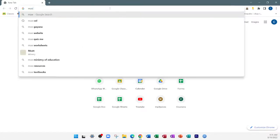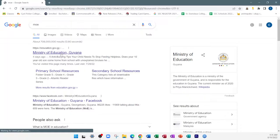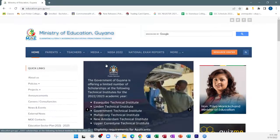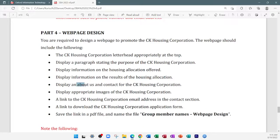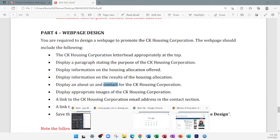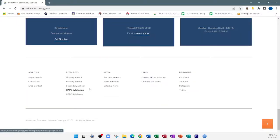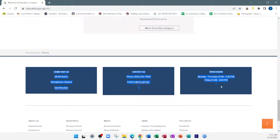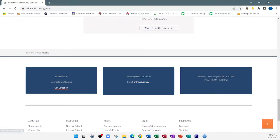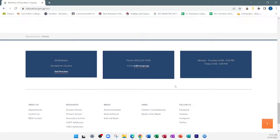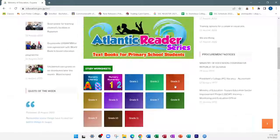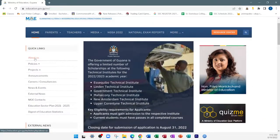Let me go to the Ministry of Education's website as an example. The requirements ask for an about us and a contact section. On a normal website, those are usually on another page. If we scroll down, we can see a contact section here — showing the phone number, email, and other contact information. This is an example of a contact section on the home page.